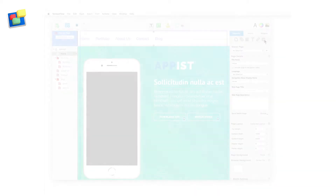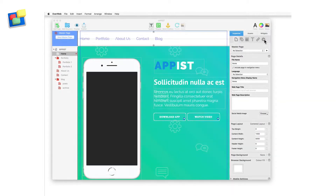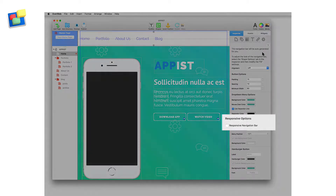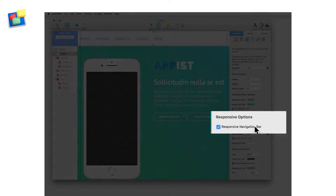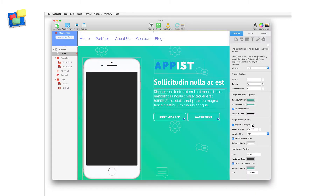Next, go to the widget settings and tick the responsive navigation bar checkbox. The responsive options now become available for you to use.